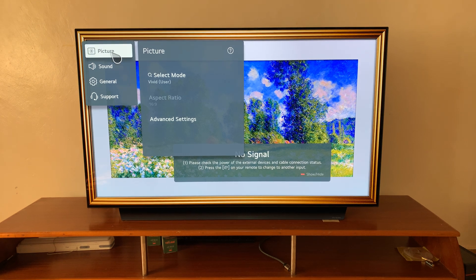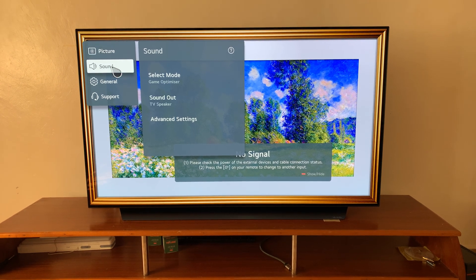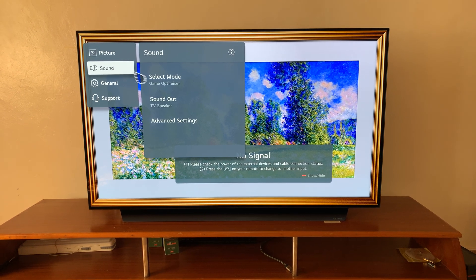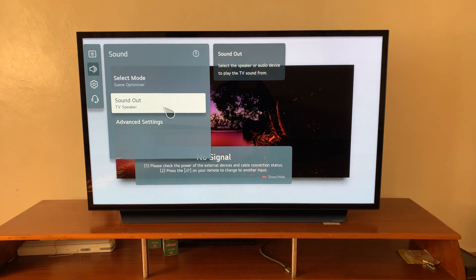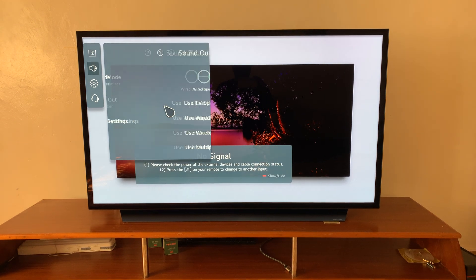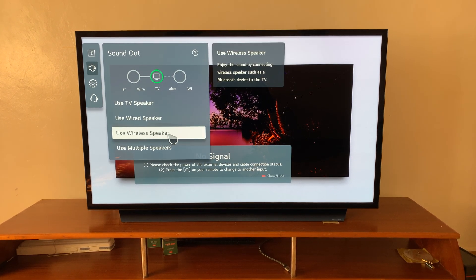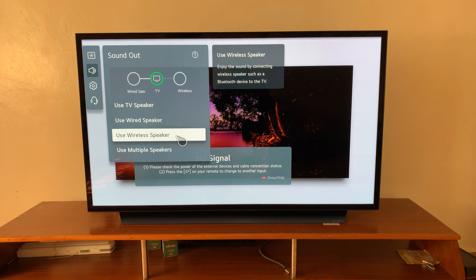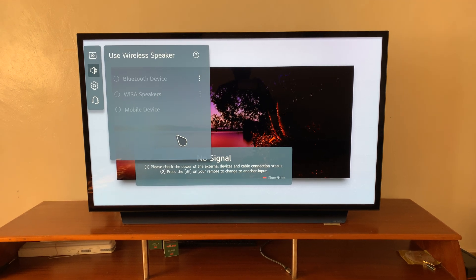Under all settings, go to sound, select that, and then go to sound out, select that, and then go to use wireless speaker and select that.